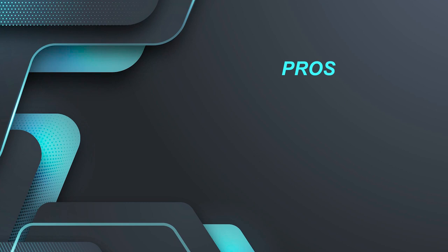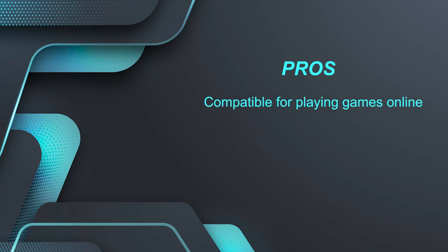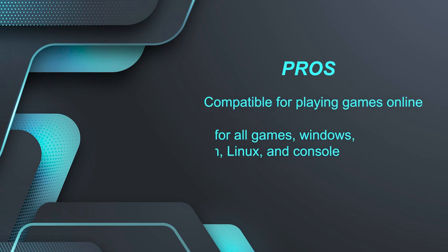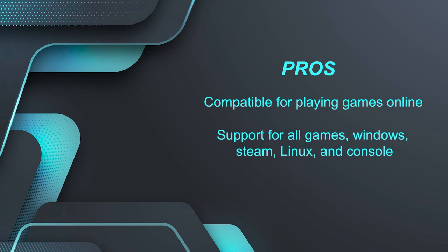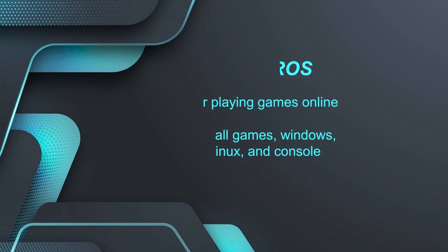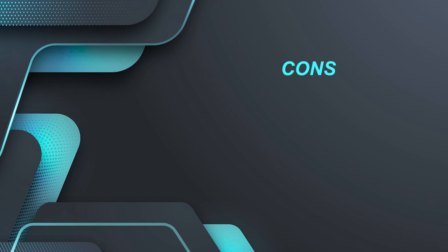Now let's discuss some prominent pros and cons to get it perfectly. Pros to use this distribution is that it is compatible for playing games online and its support for all games, Windows, Steam, Linux and console. The con you should be aware of is that its performance is a bit slow.